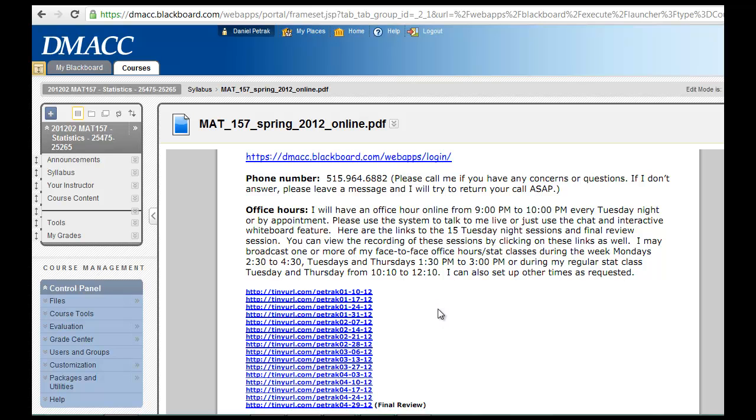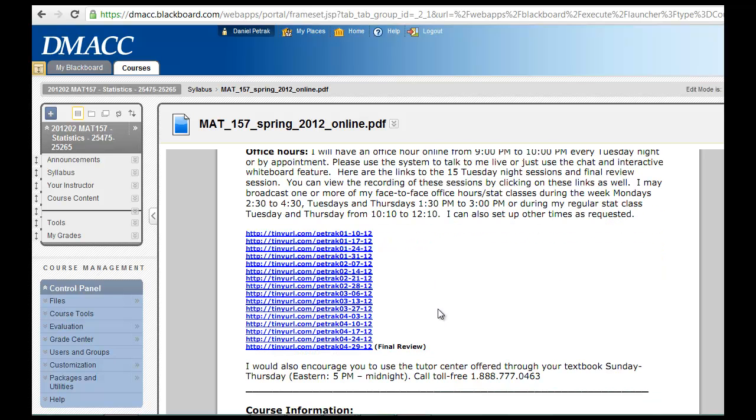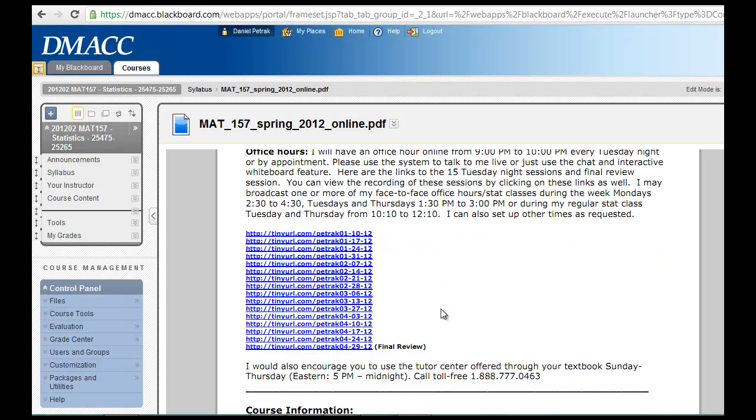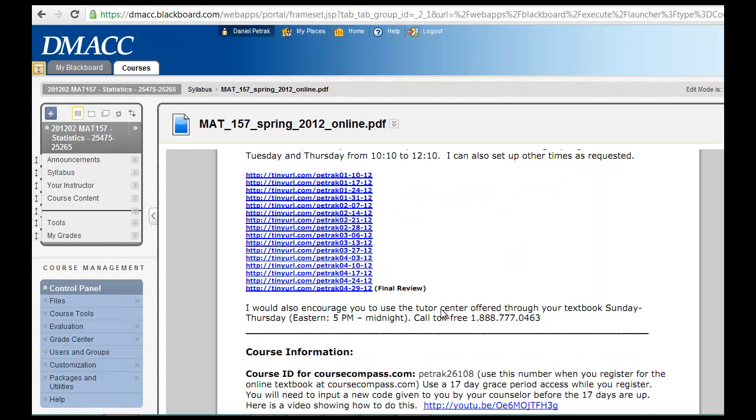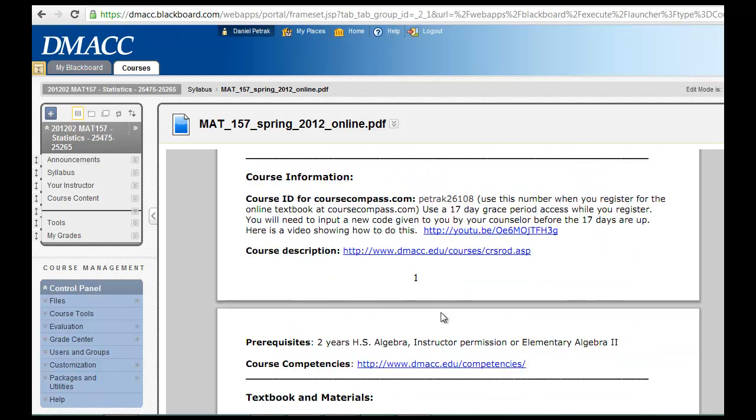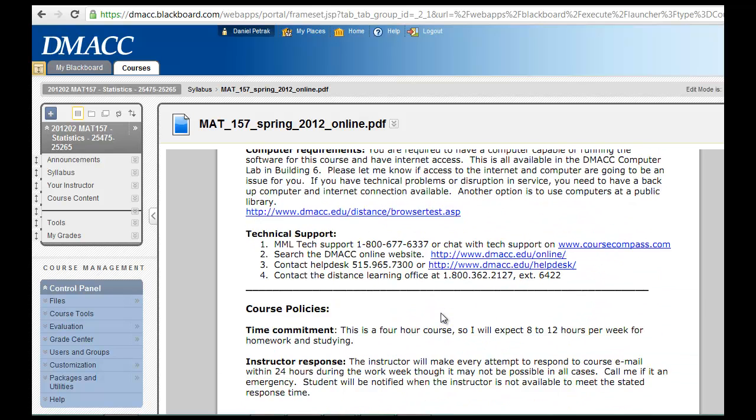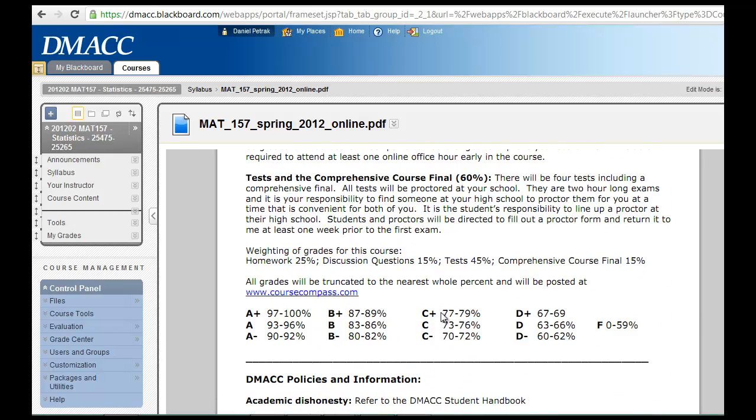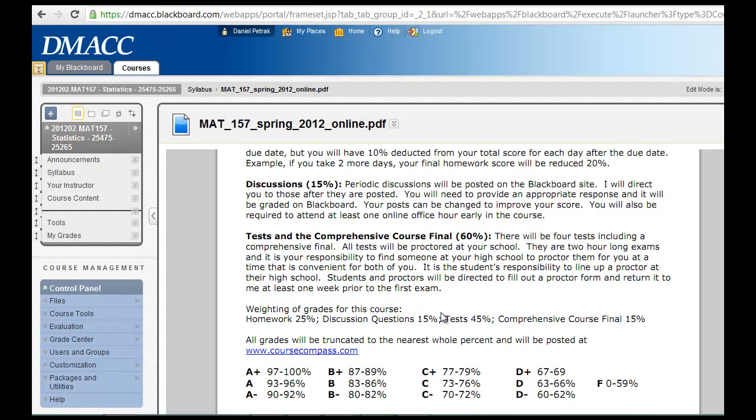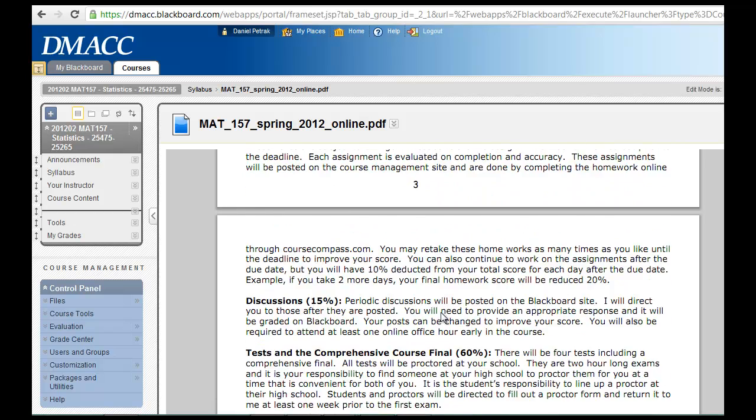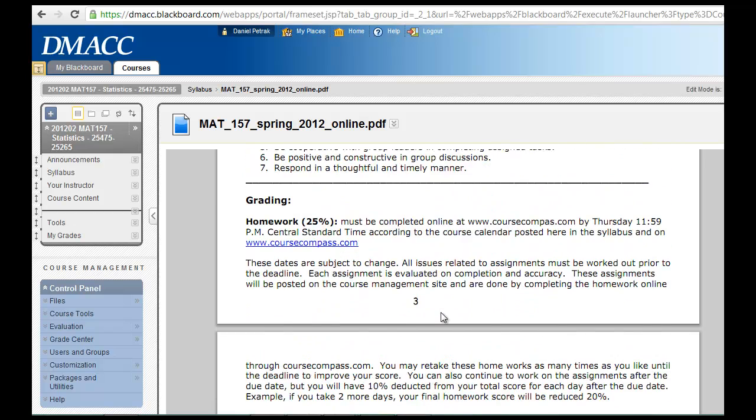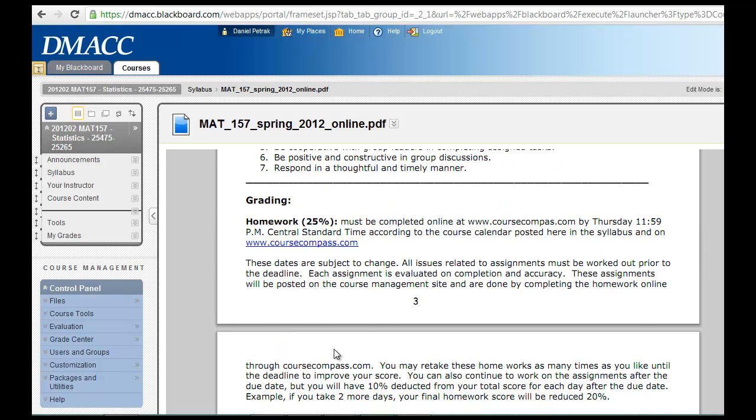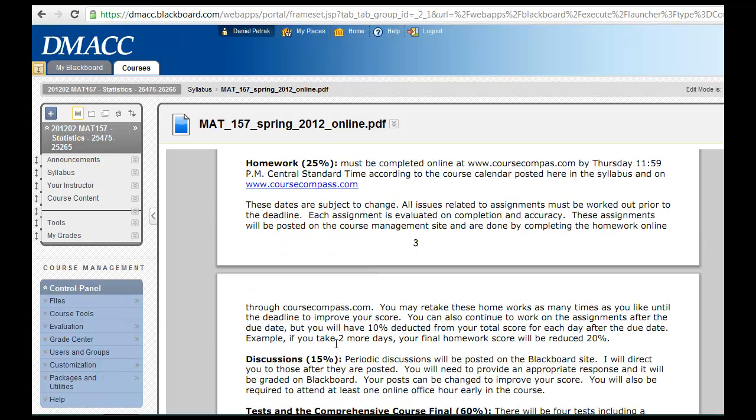Obviously, you know, email me if that's something you'd like to do. Another thing I do is I'll talk to all the students on the phone early in the course, and that is a question in the syllabus quiz. You can let me know a good day and time for me to call you.